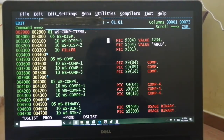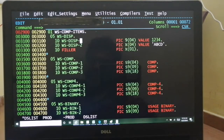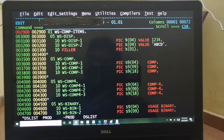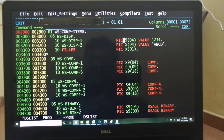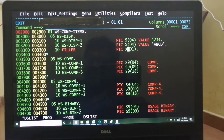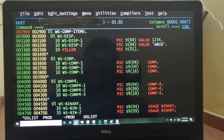If a data item like WS-DISC-1 with PIC 9(4) has no usage clause, it is called a usage DISPLAY item in COBOL programming. You use display items when data needs to be shown in a report or flat file in a readable format. Every character is stored in a single byte because we use a single byte character set. In Chinese or DBCS programming every character takes two bytes, but by default all our programs use single byte character set. So each digit occupies one byte — a four-digit item takes four bytes.